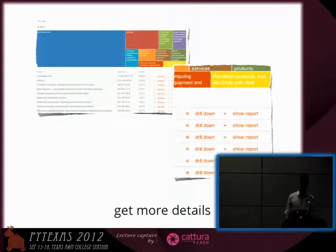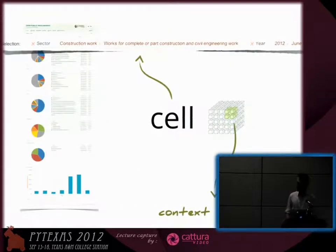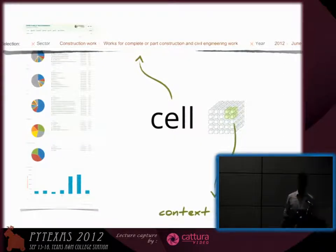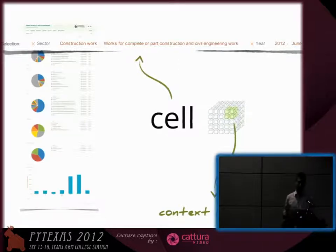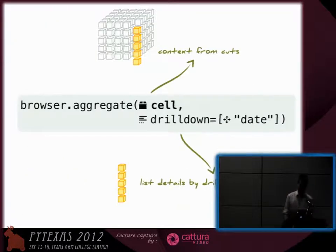The aggregation browser uses the concept of a cube cell. A cell is a context of interest, or something you are currently looking at. From the web user's perspective it can be described as multidimensional breadcrumbs to the data you are currently looking at. This is how we use it in Python.